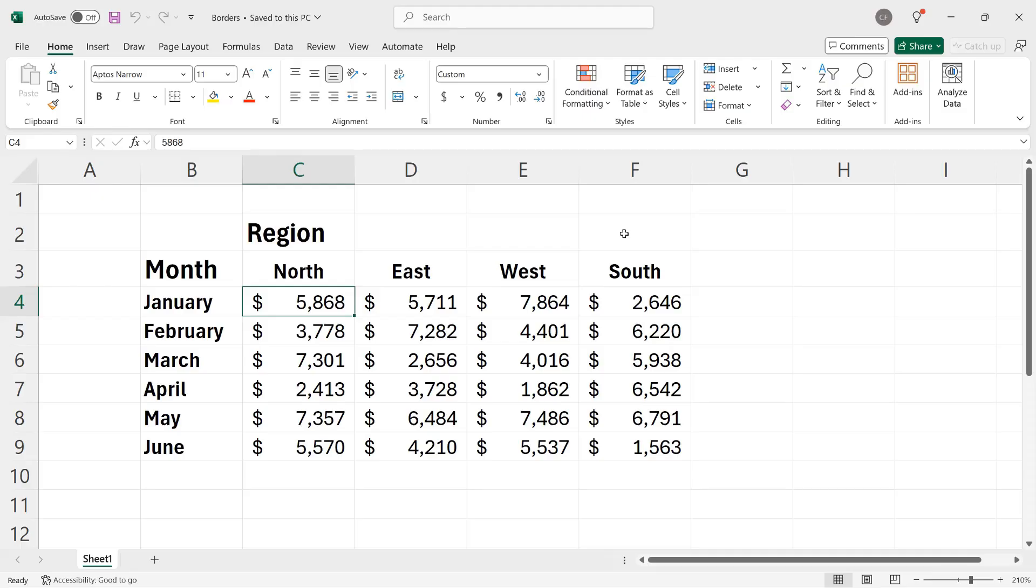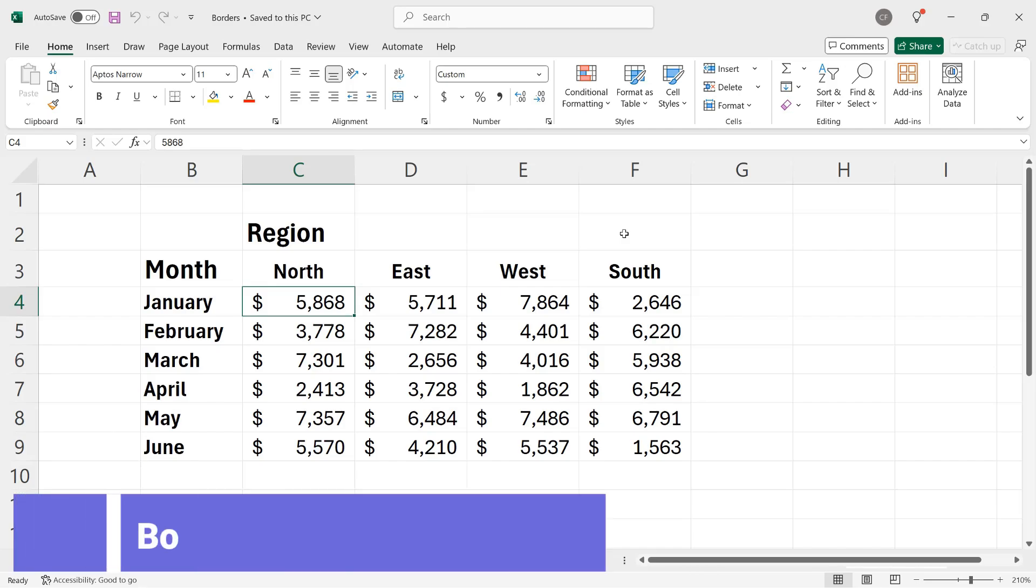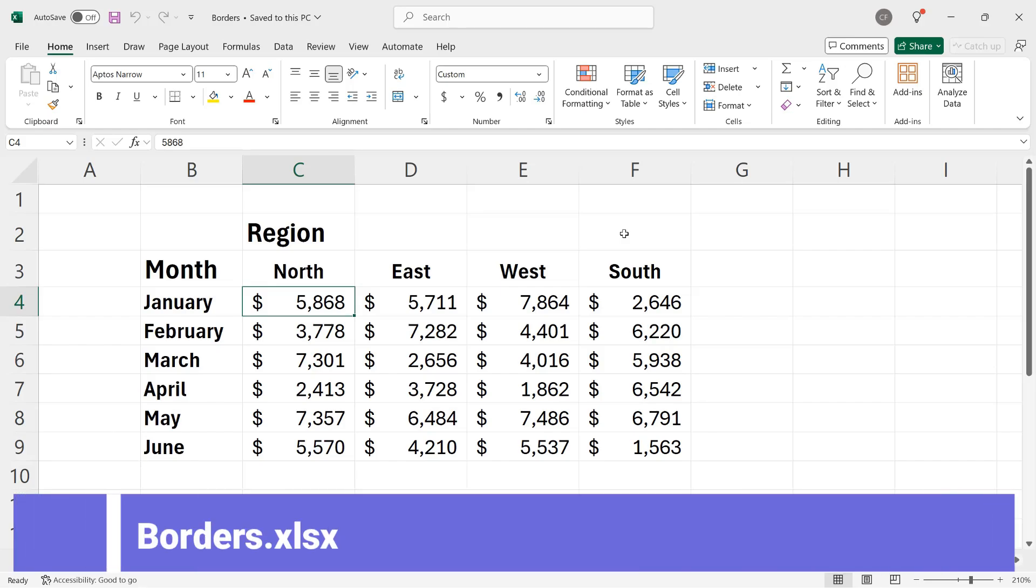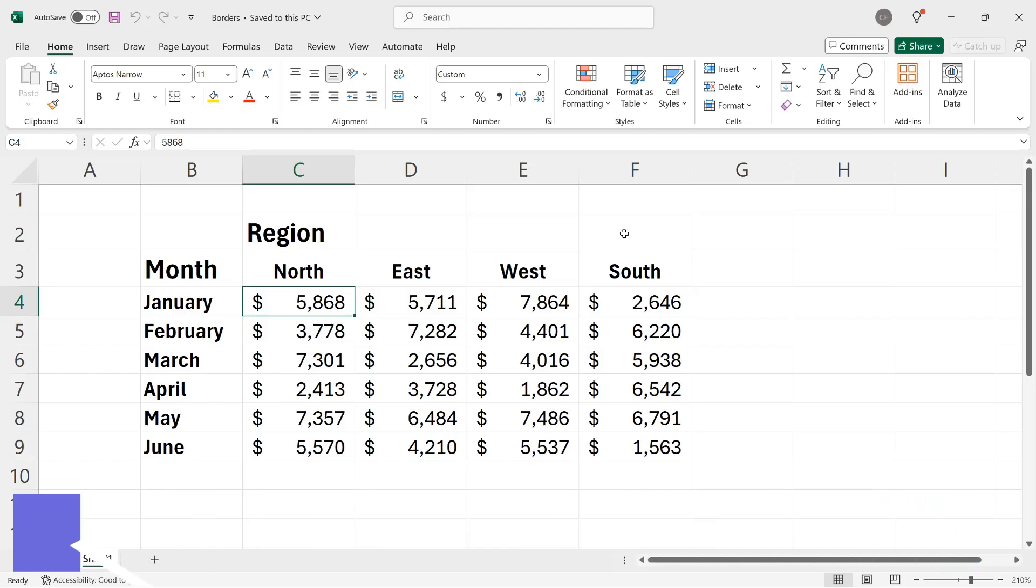Hi, I'm Kurt Frey. In this video, I would like to give you some tips for working with borders in Microsoft Excel workbooks. The sample file I'm using can be downloaded using the link you'll find below the video.